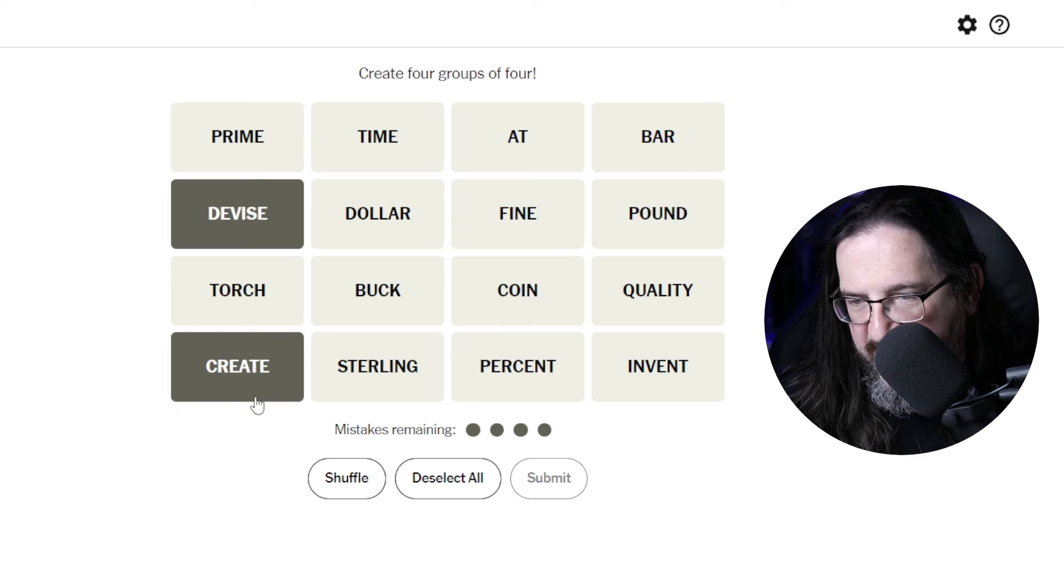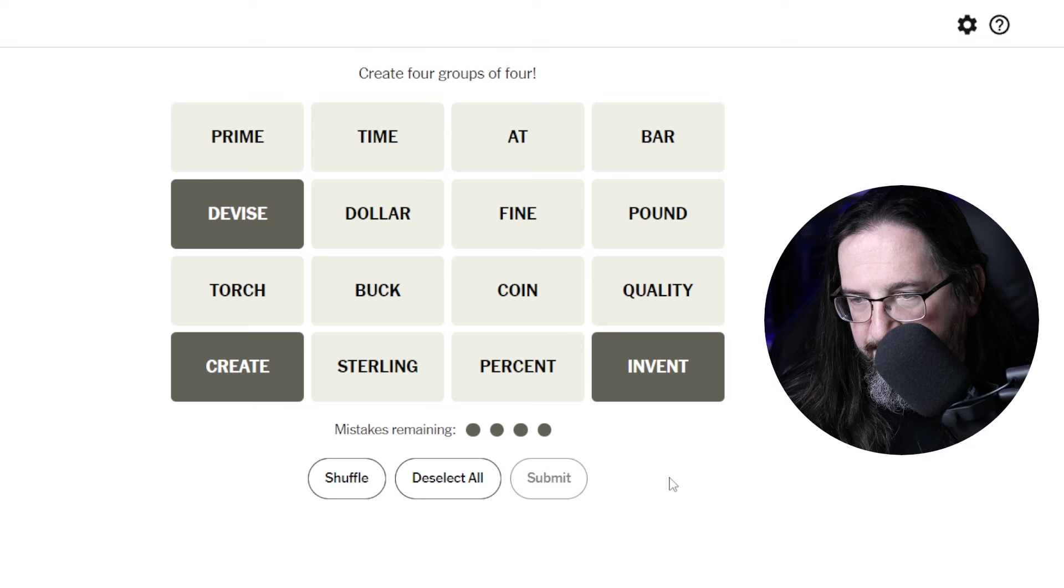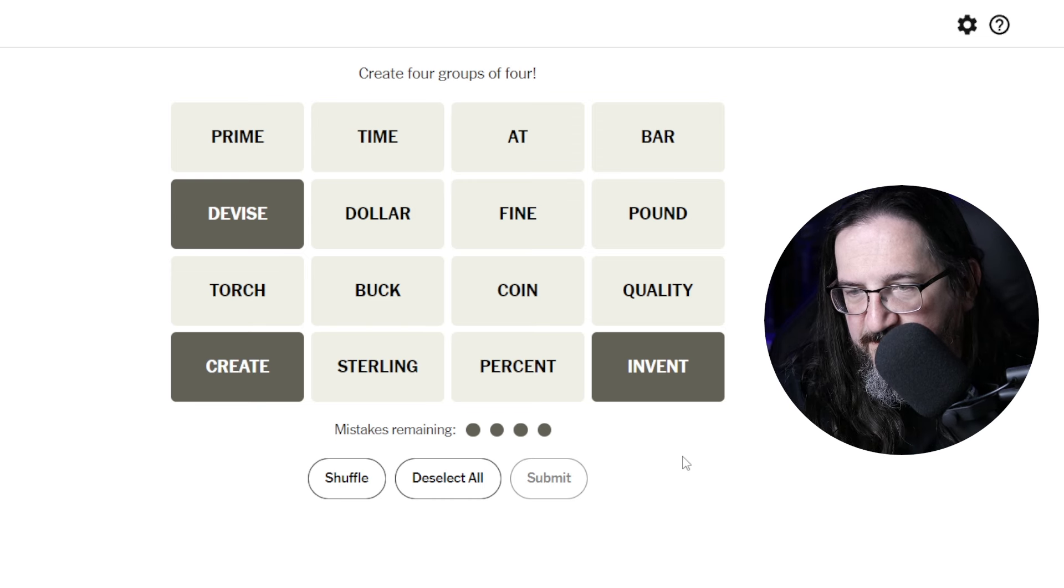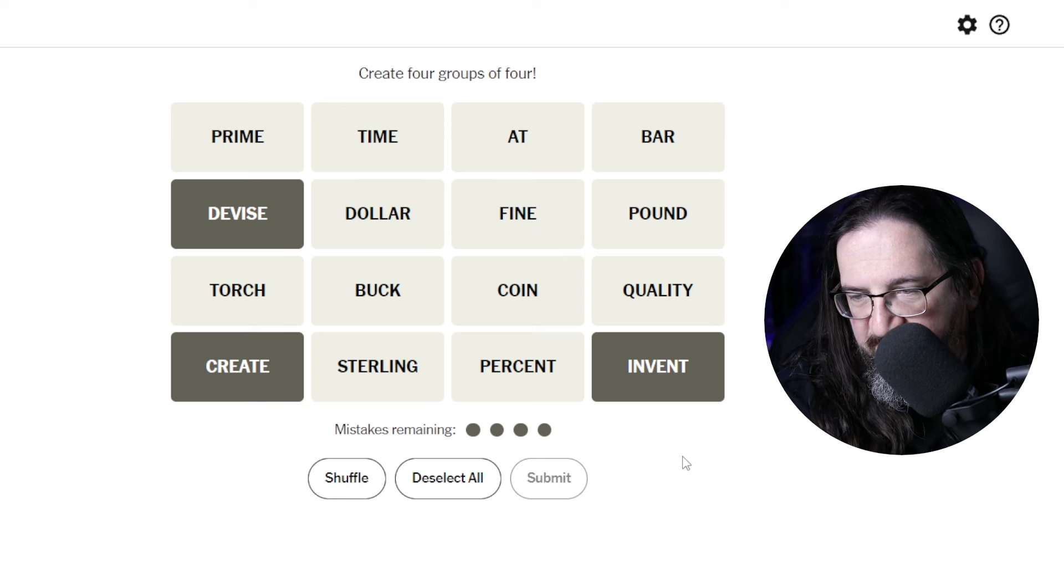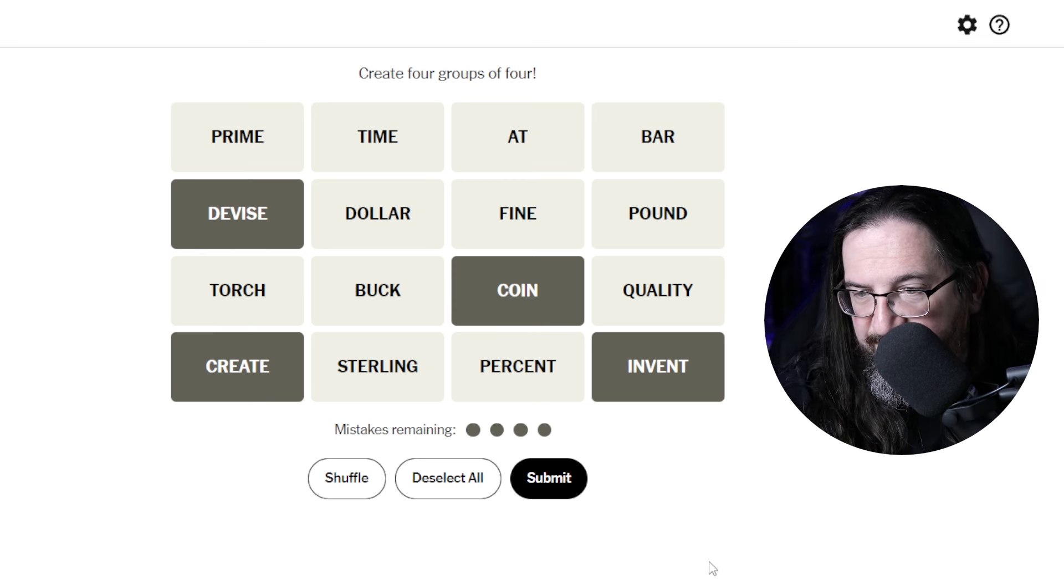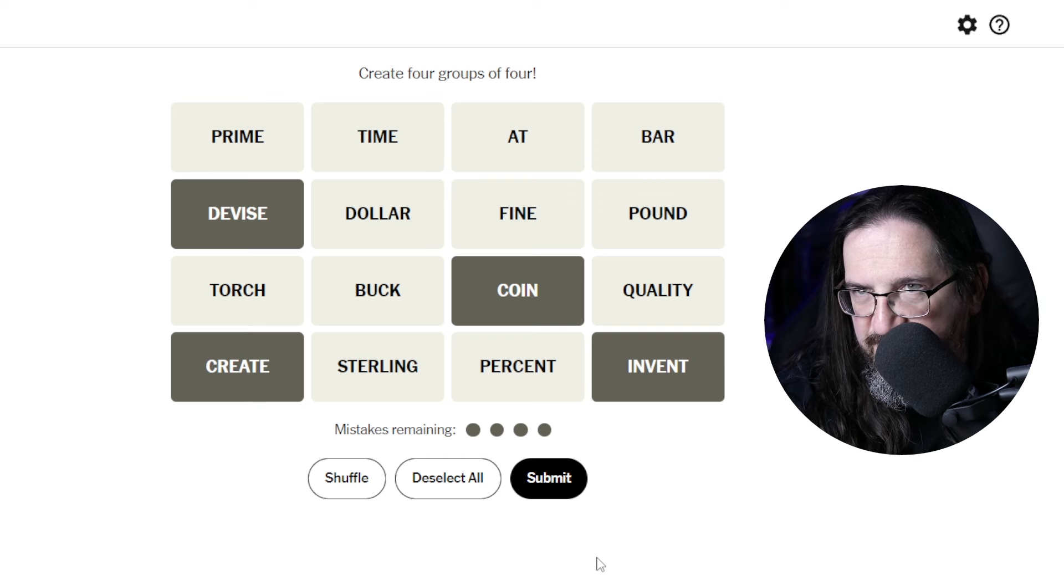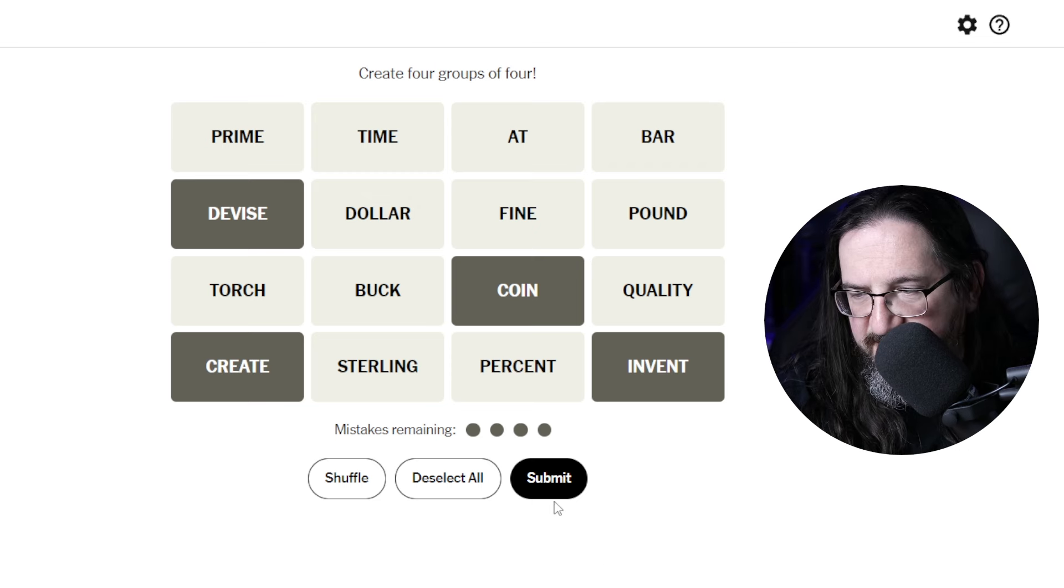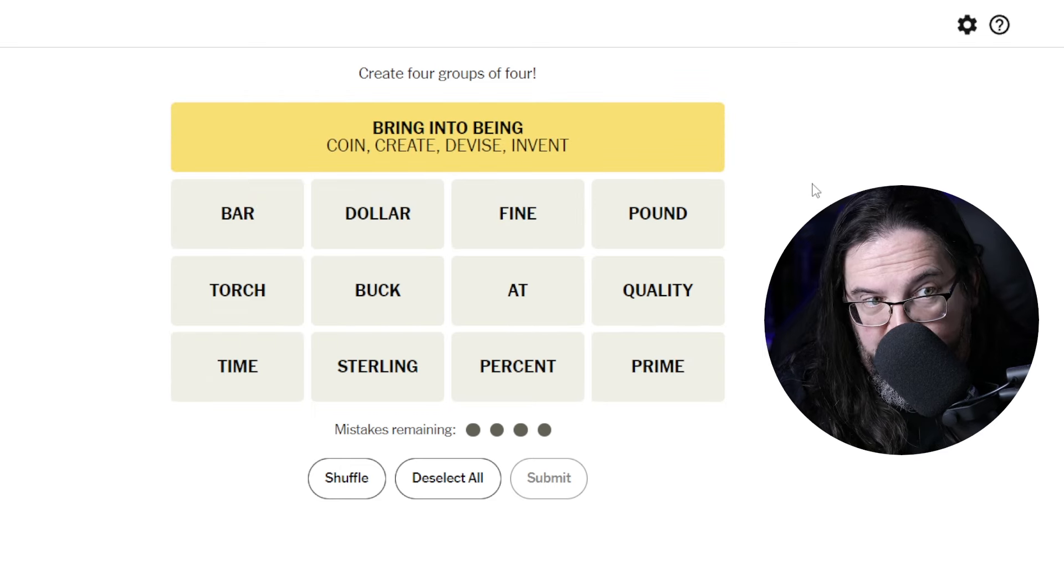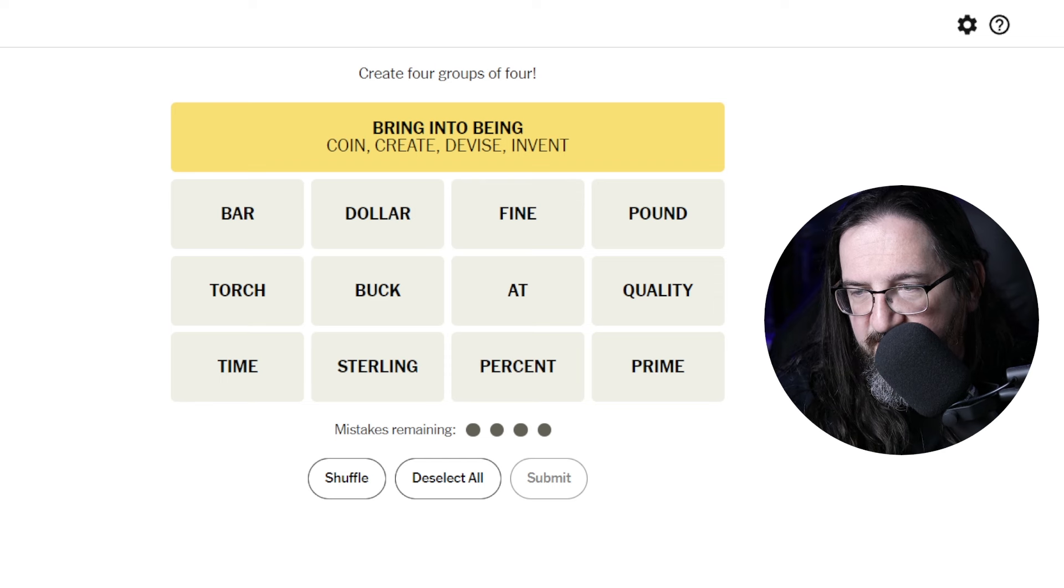Devise, Create, Invent, what would be a fourth for to bring something forward? I devise, I create, I invent. Coin. Oh, to coin something, like to coin a phrase. So the category is to come up with something, to initiate something, to bring something into existence. Bring into being. There you go. And it's the yellow. I'll take it.